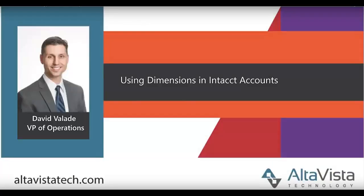Thanks for listening and if you have any other questions, please visit our website at altavistatech.com.